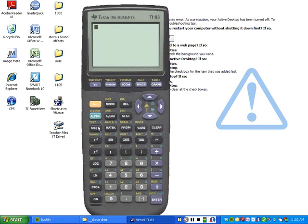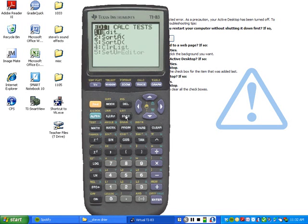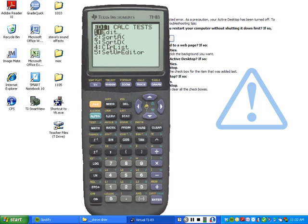Alright, now we need to type all the numbers in. So where do I do that at? We're going to press stat. We're going to go to edit, number one. We're going to press stat and go to edit, number one.